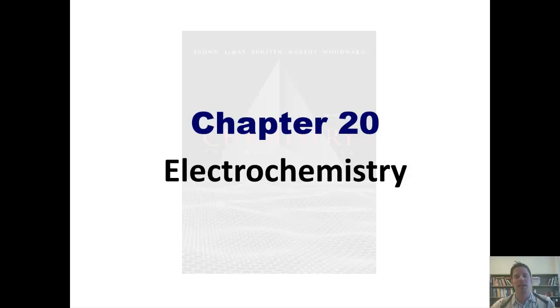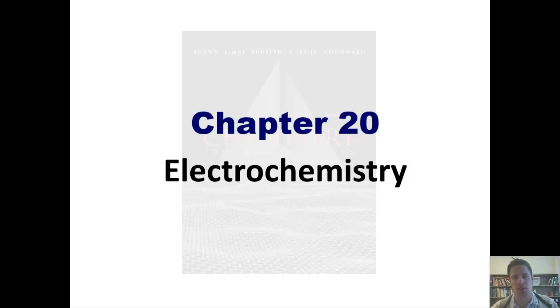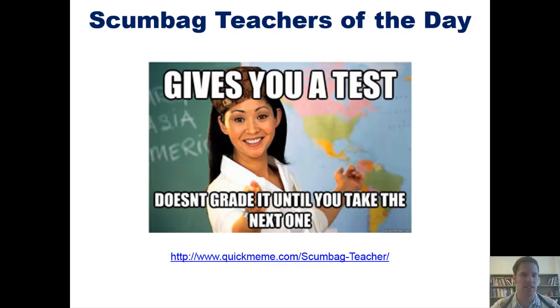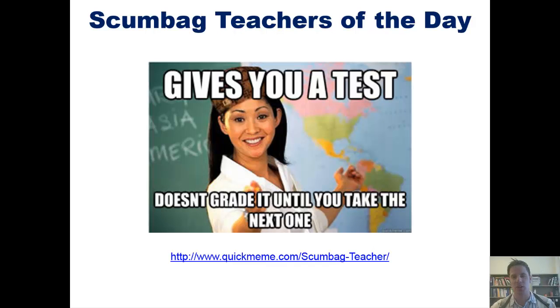Well, that said, we're going to begin today's lecture of Chapter 20's coverage of electrochemistry with a hilarious scumbag teacher of the day. Teacher gives you a test. Doesn't grade it until you take the next one.